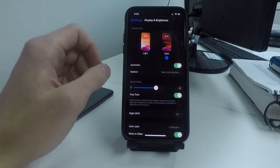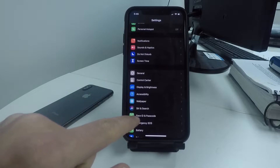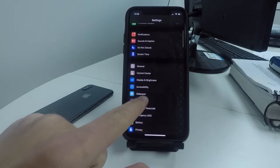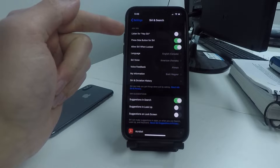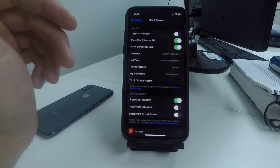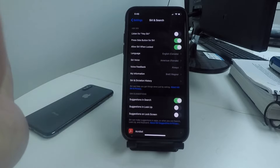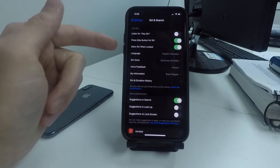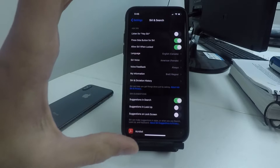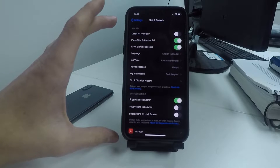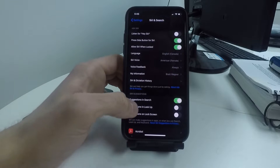For the next setting, scroll down to Siri & Search and turn off Listen for Hey Siri. If this is an option you don't usually use, your phone is constantly listening for you to say Hey Siri. By turning this off it stops it from constantly searching and saves battery.